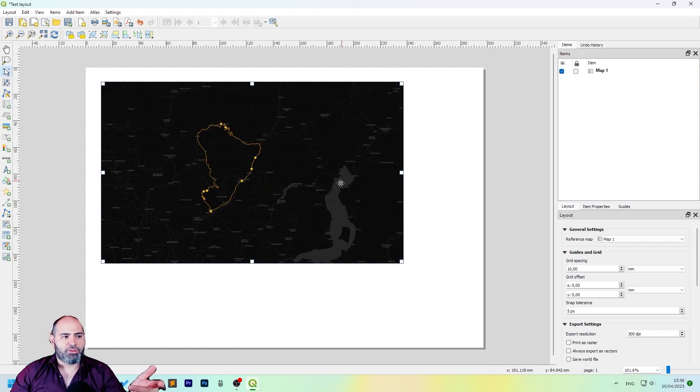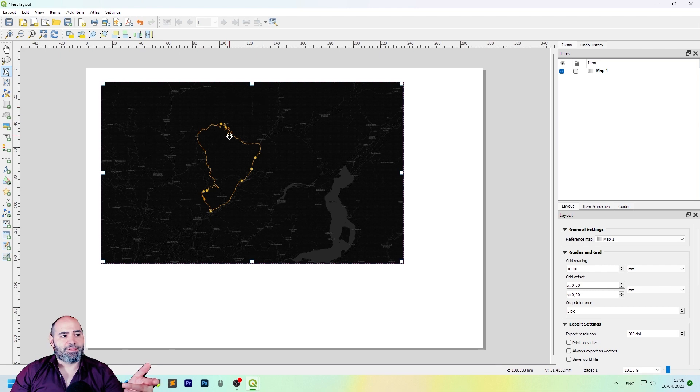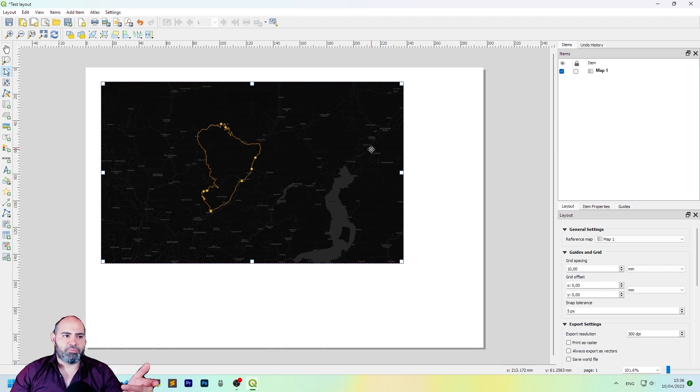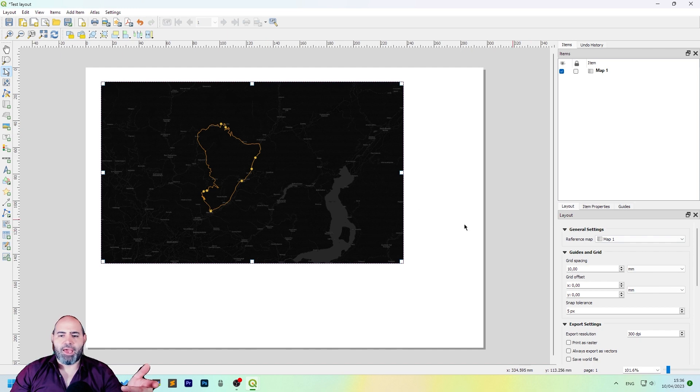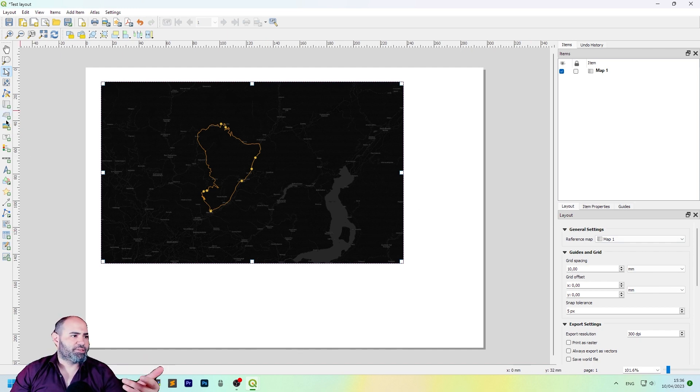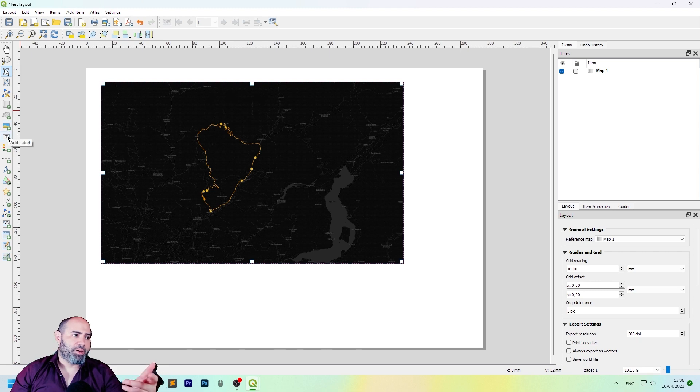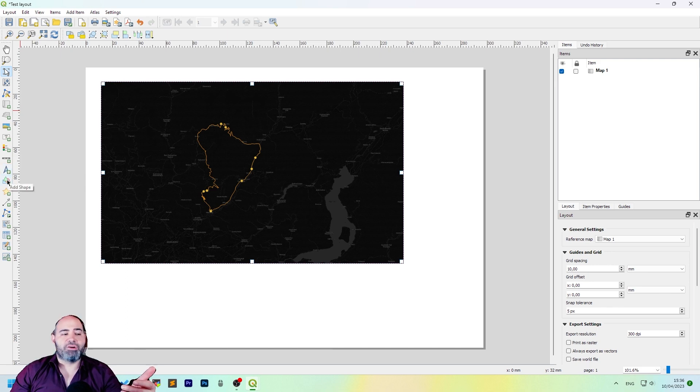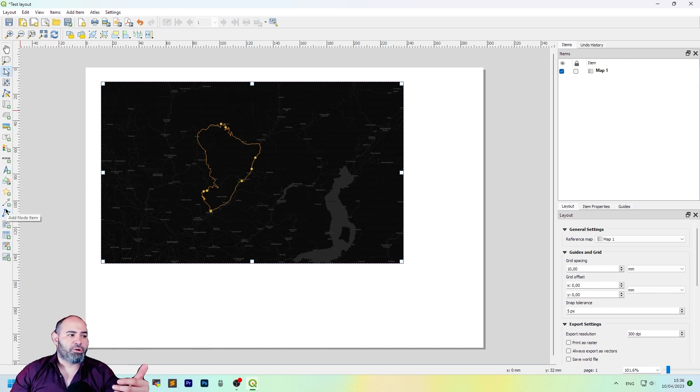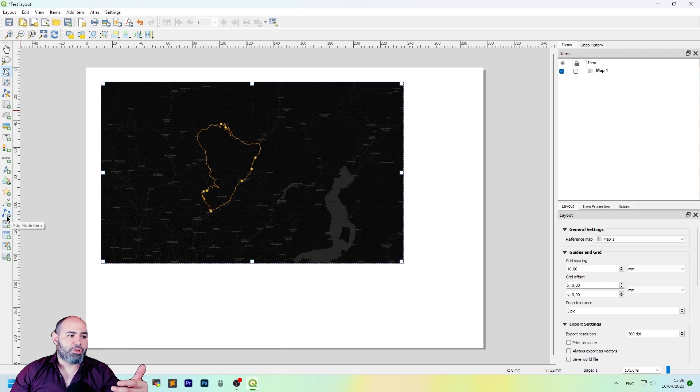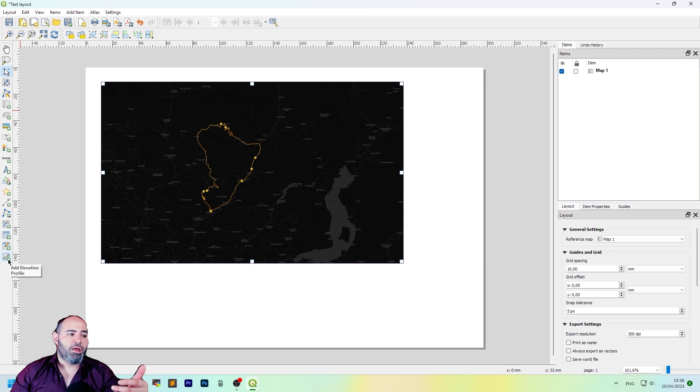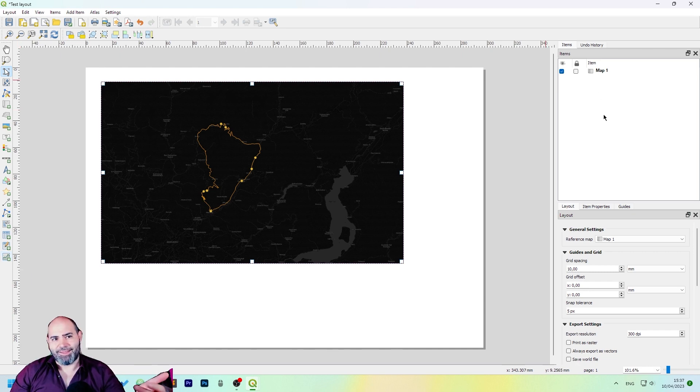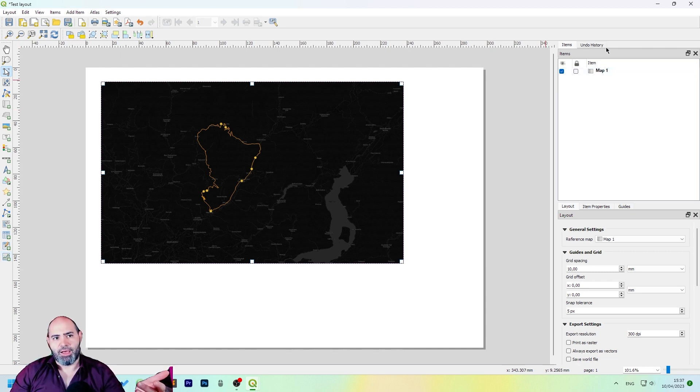If we do that, now we get our actual representation of the map. We can also, for instance, add a 3D map, a picture, a label, a legend or a scale bar, also a north arrow, a shape, a marker, an arrow, a node item, HTML, attribute table, fixed table and elevation profile. Once you add an item here, you will have it in the items list.